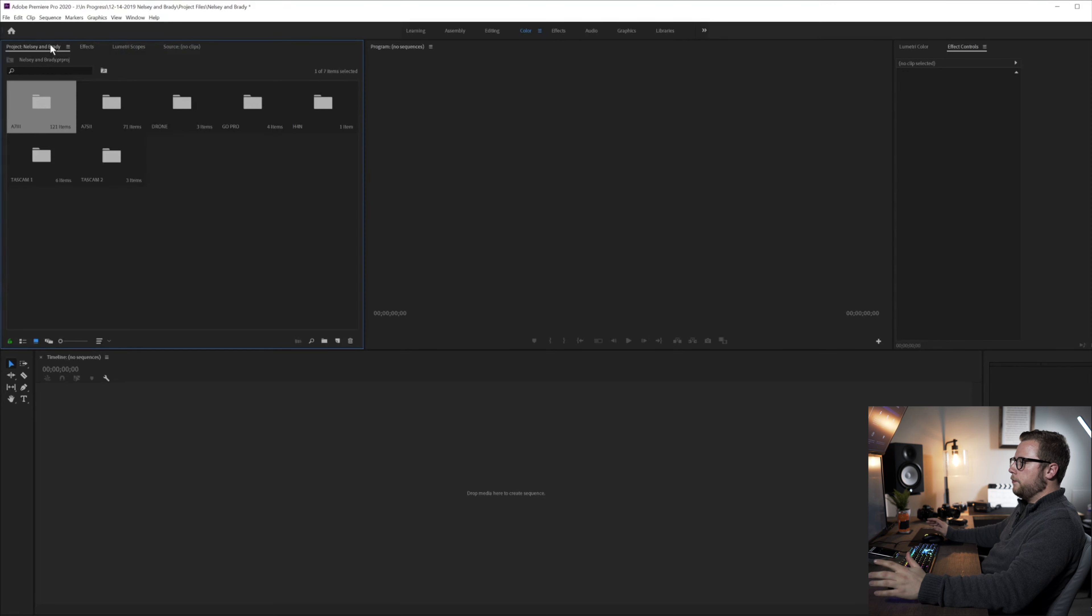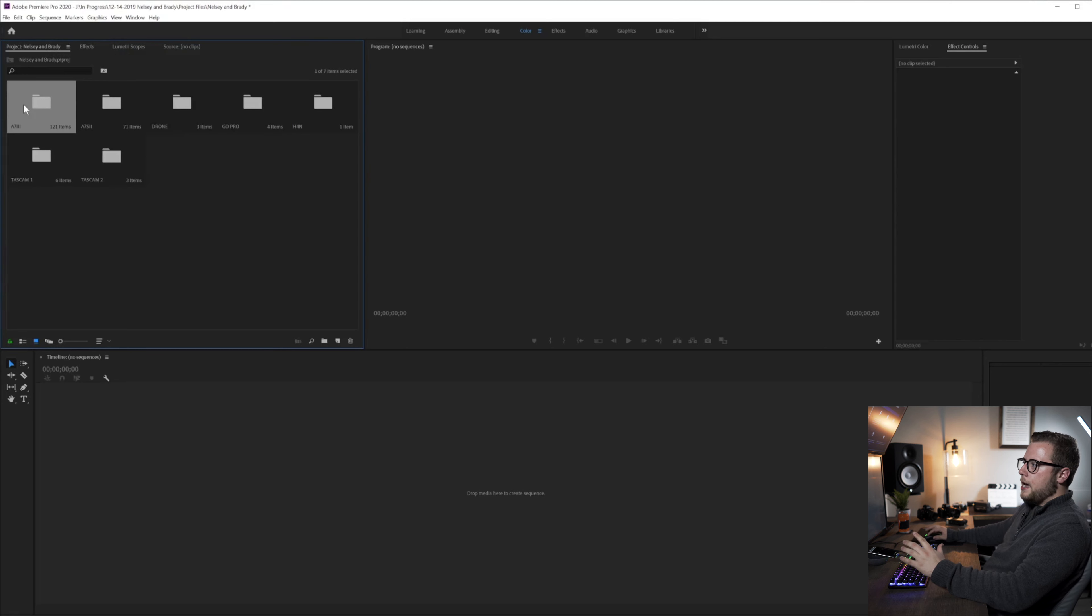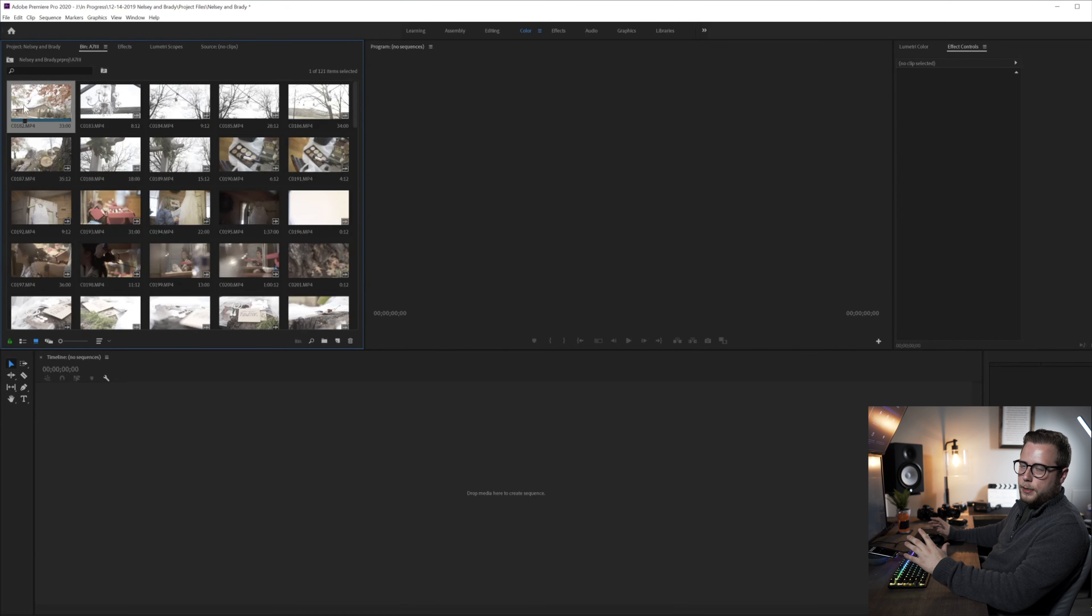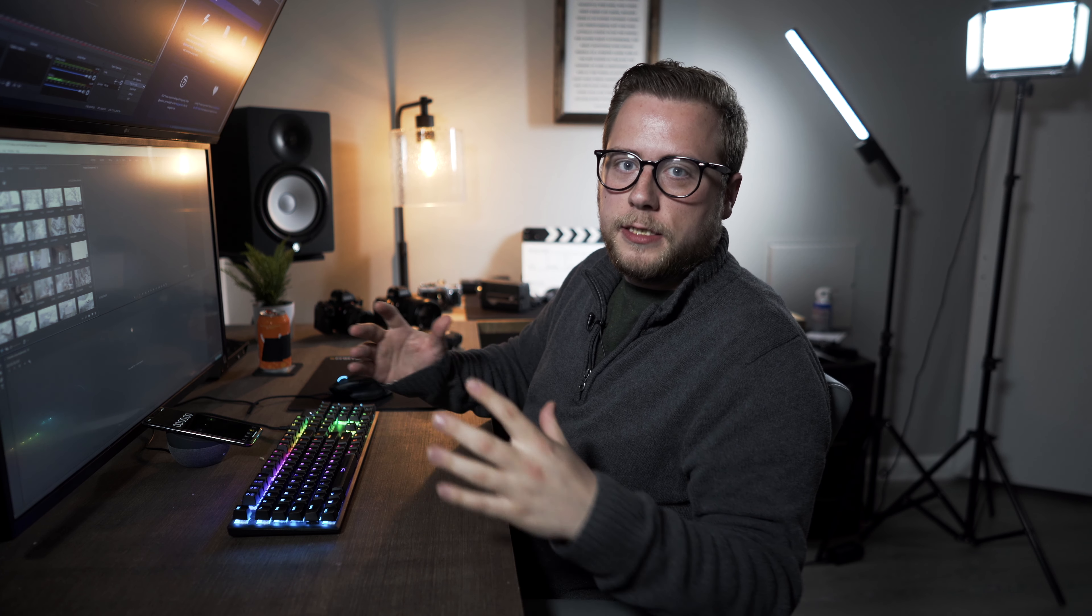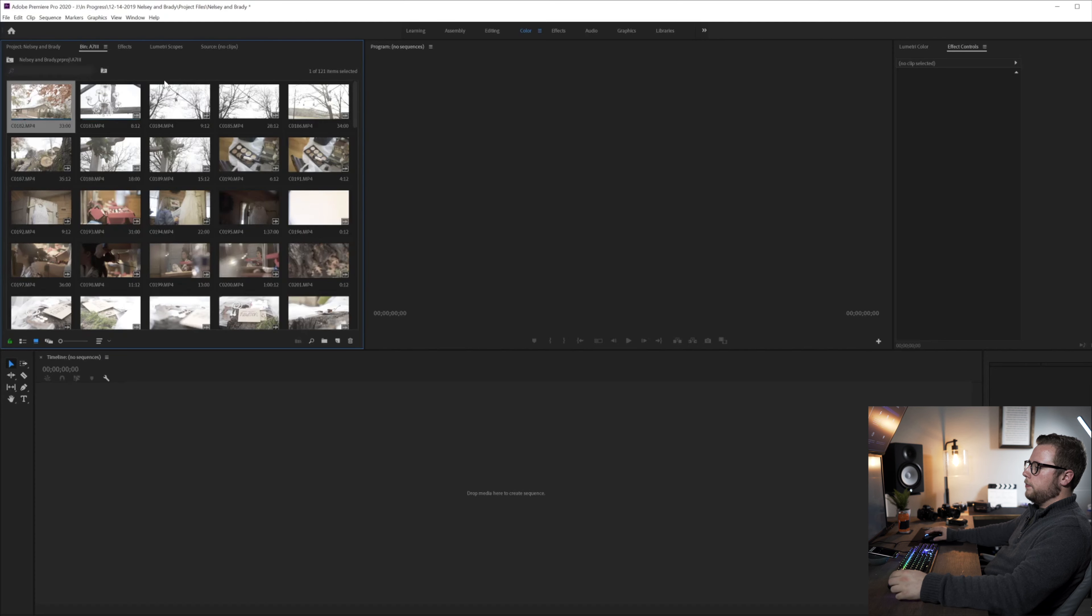So now that our project has all the raw footage in place, I like to go through each camera folder and label it by color of what the frame rate is. That way, whenever I'm editing, I know what I can slow down and what I cannot.